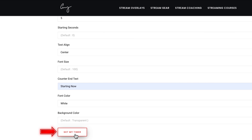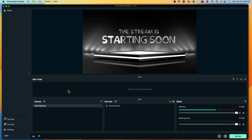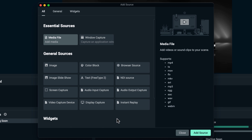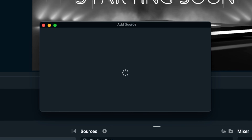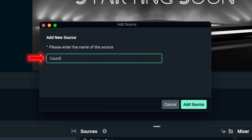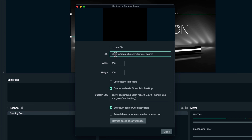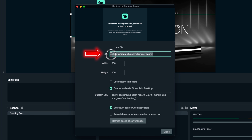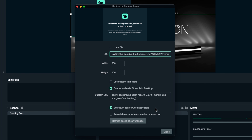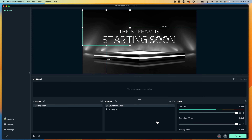We're going to select 'Get My Timer,' and it's going to pop up the timer. You're going to see it's white on white, so you won't see it here, but what we want to do is come up to the top and copy this URL. Then we come back to Streamlabs, go to the right side where it says Sources, hit the little plus icon, select Browser Source, go to Add Source, name this 'countdown timer,' hit Add Source, and paste the URL that we just copied. Then hit close.